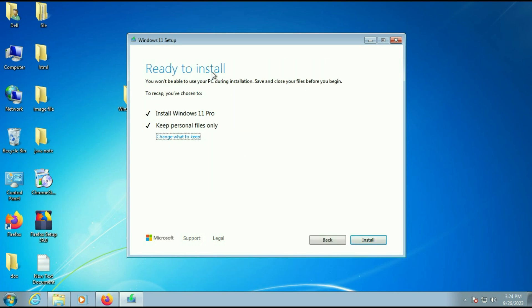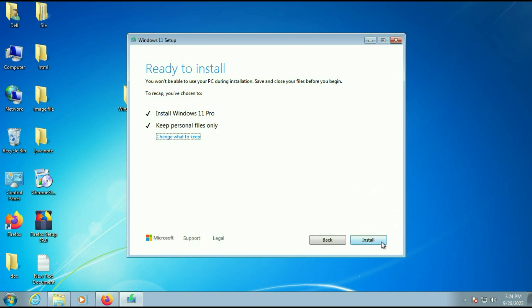Now you will see 'Ready to Install — Install Windows 11, Keep personal files only.' Click on Install and the process has started. It will take time, so I will fast-forward this video.